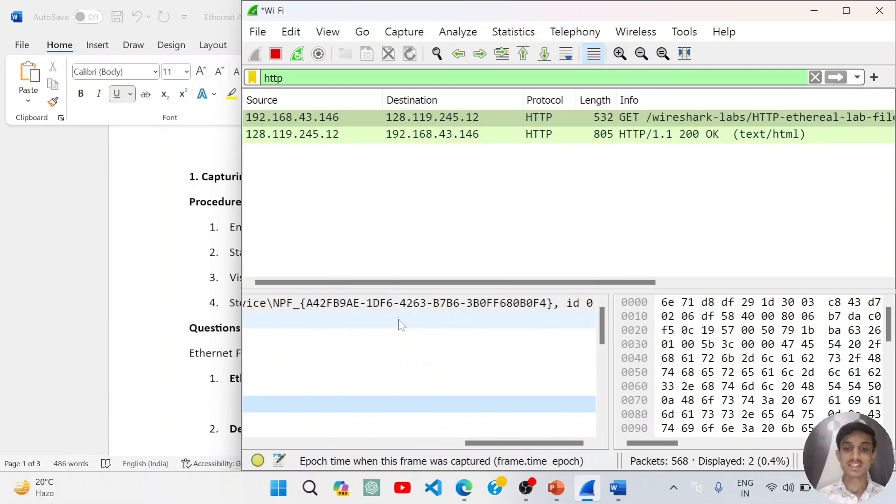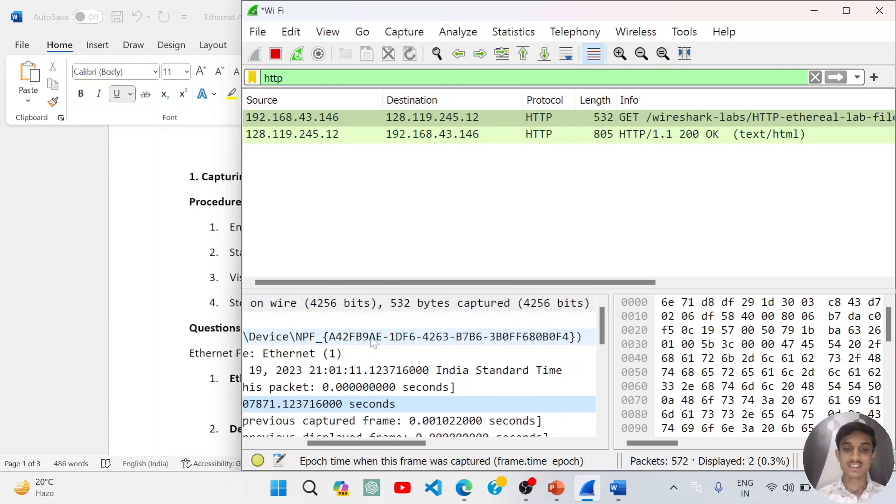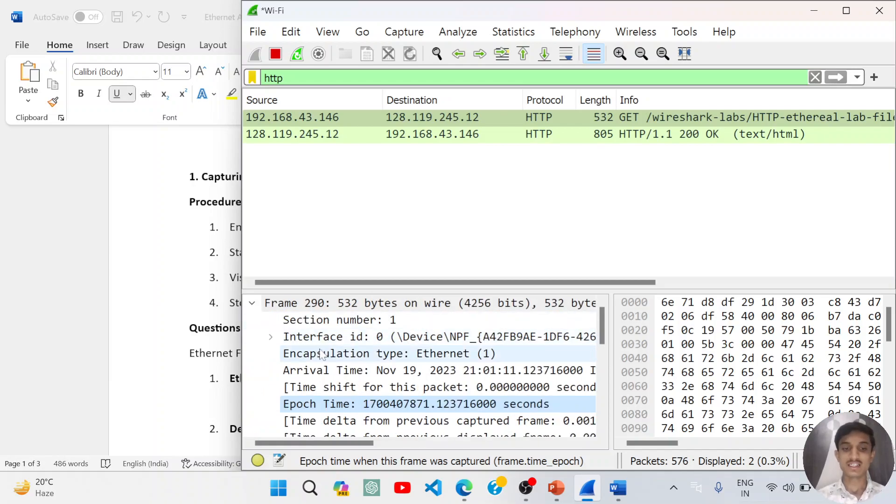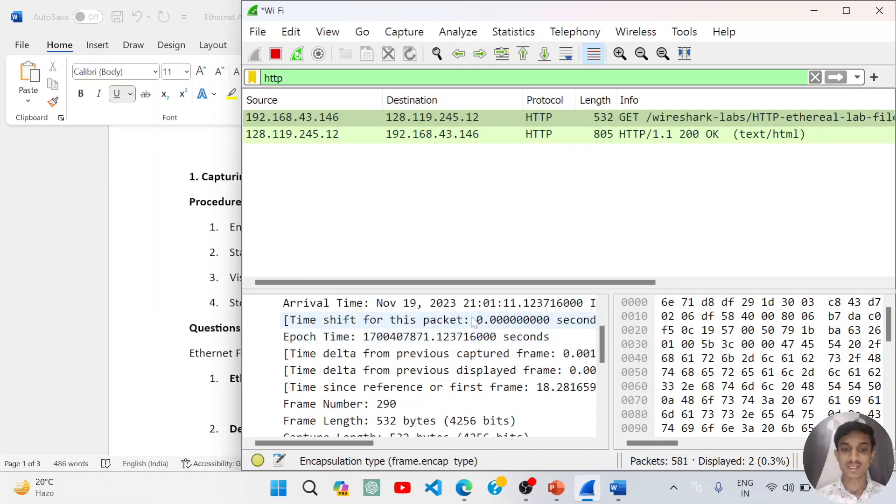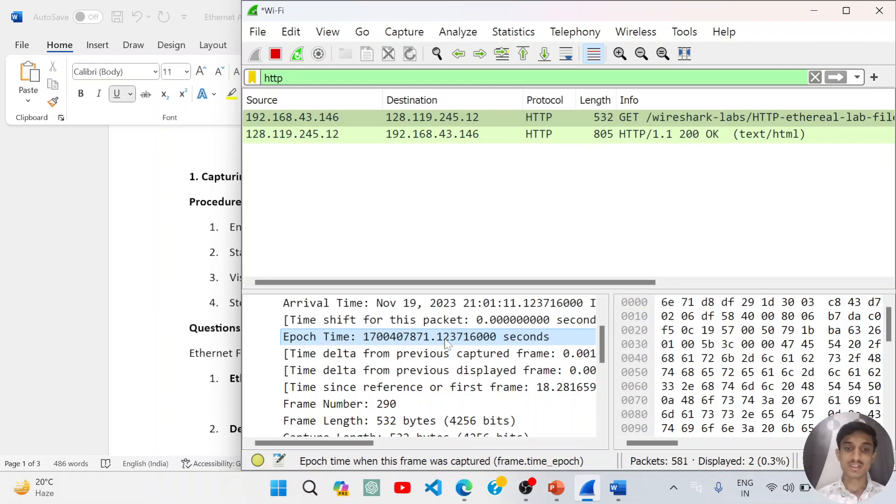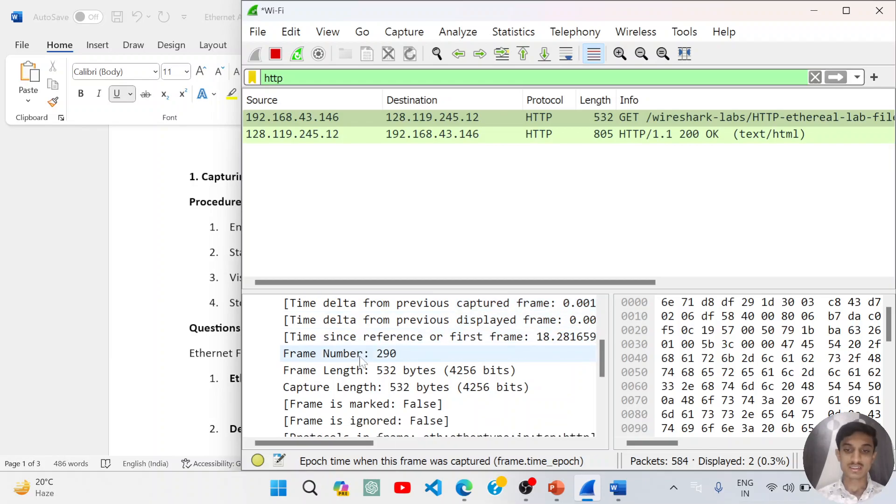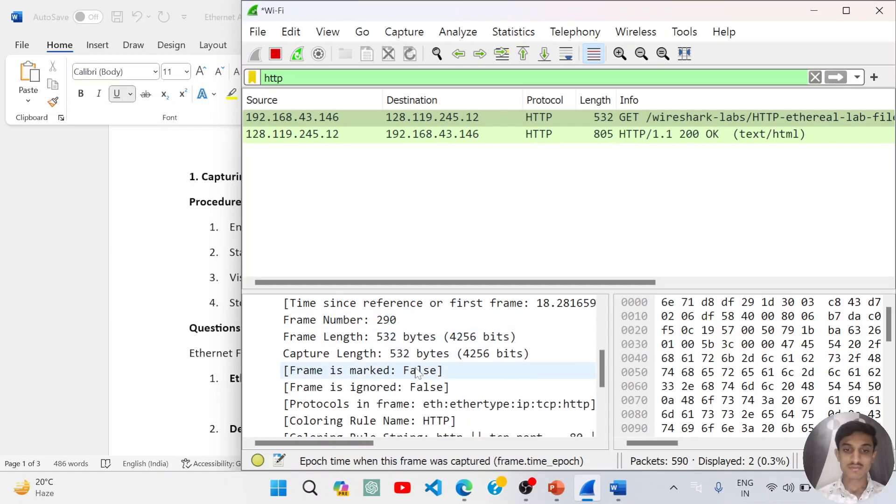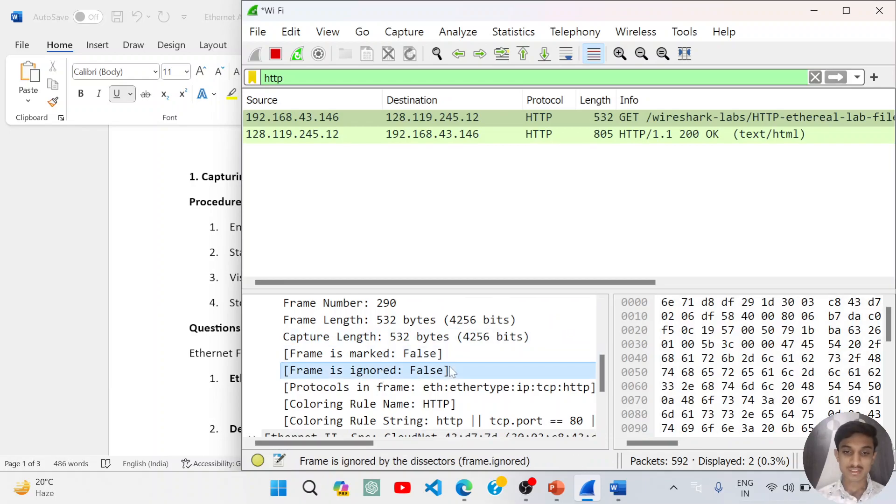In the frame there is section number information and the interface ID—that is my network interface card ID—encapsulation type, arrival time and time shift for that packet, epoch time, time delta. There is frame number also, frame length, capture length. Frame is marked is false and ignore it is false.